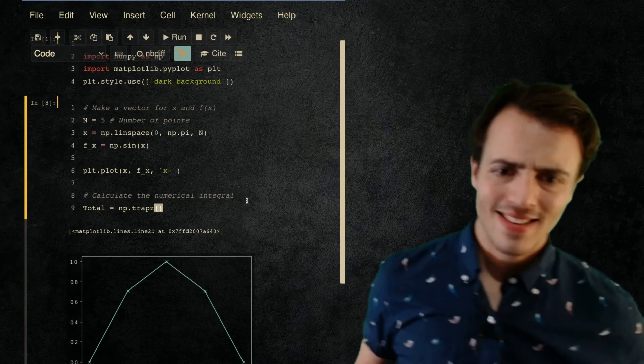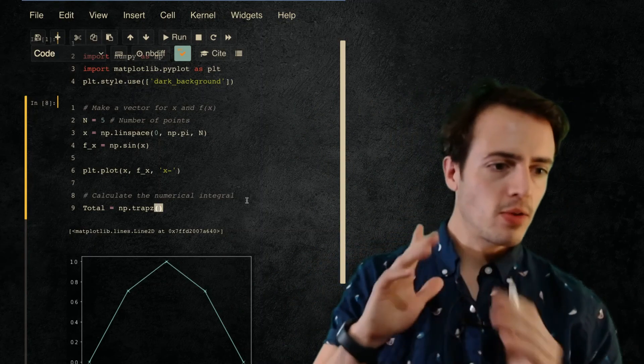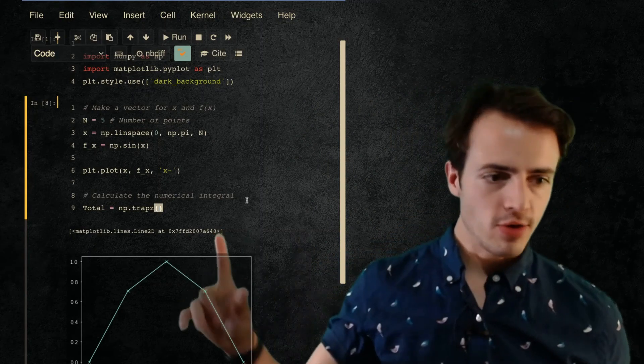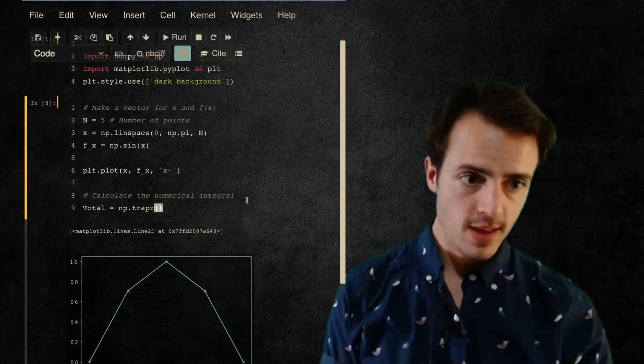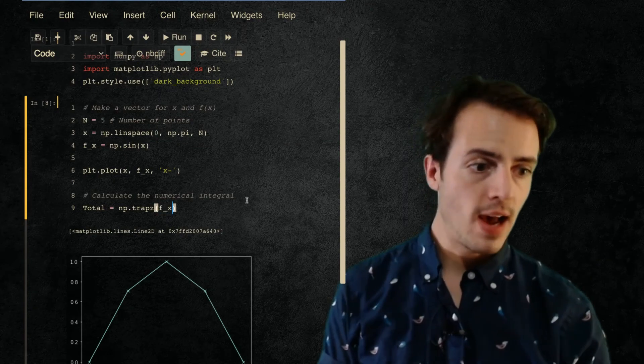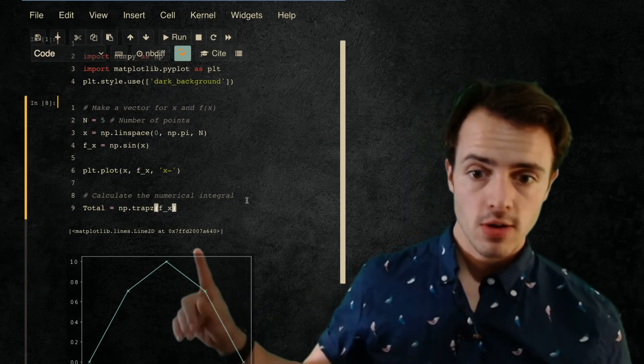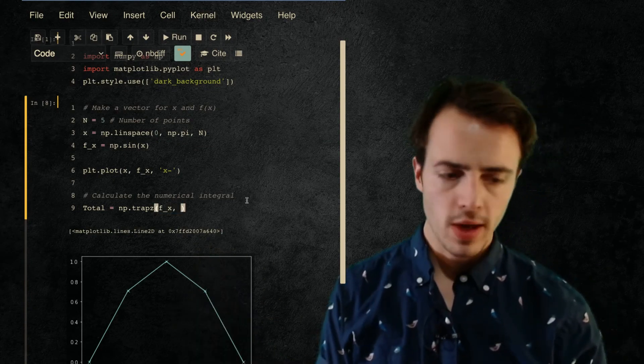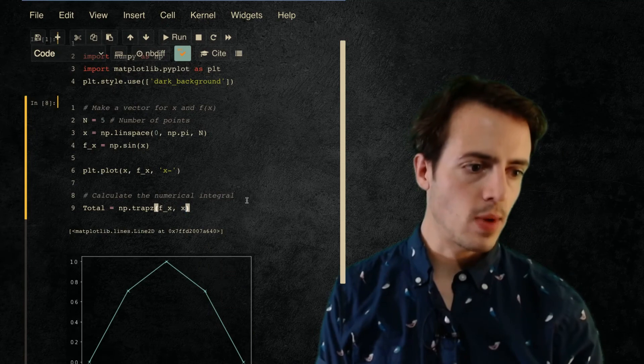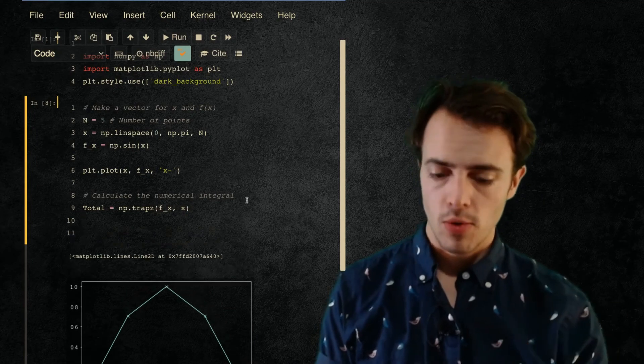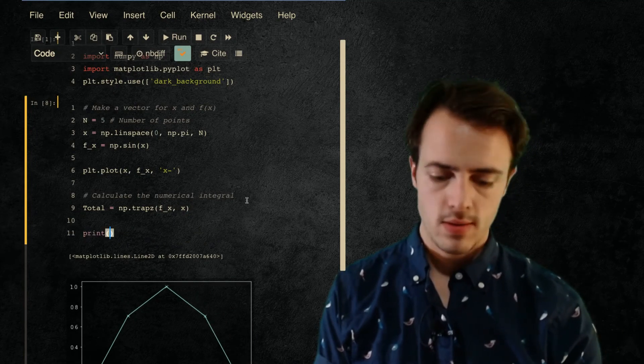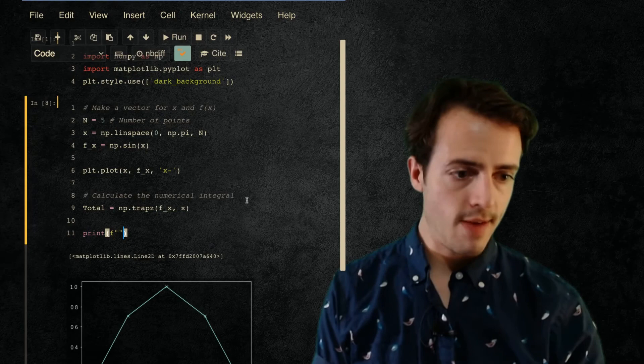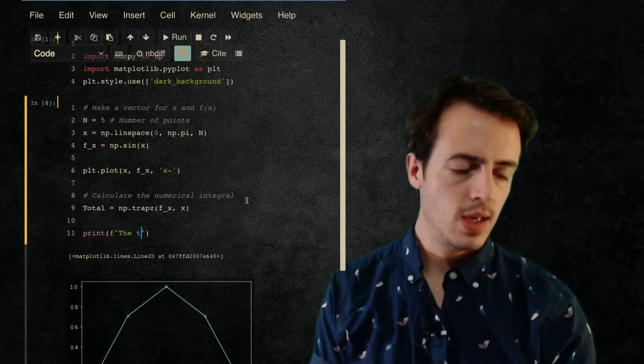Right, sorry about that. Okay so we're going to do this trapezoidal integration. So we need to supply the first thing - we're going to put in the value of the function f(x) and we're going to supply x as well. And then we're going to print out what the total is. So we'll do print, use an f-string again.